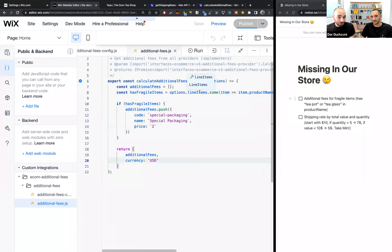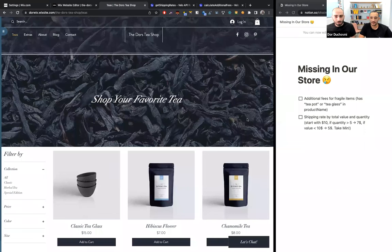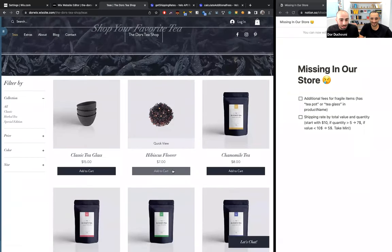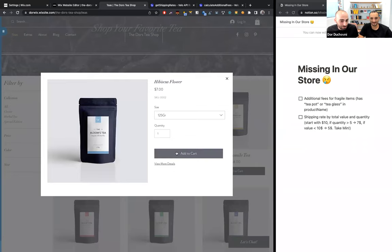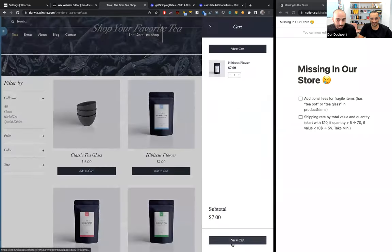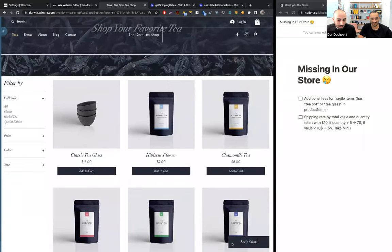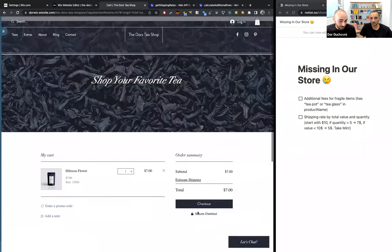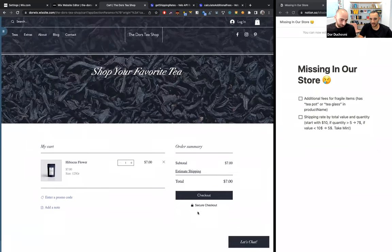Once it's published, we can go to the live site and see it in action. Let's add a hibiscus flower teabag first — this is my favorite tea. Let's add it to cart. Let's view the cart and see that no additional fee should be charged. We see the subtotal, estimated shipping, tax, and total, but we don't see any additional fees — as expected.